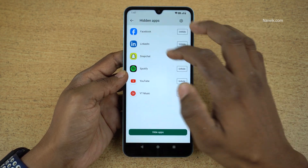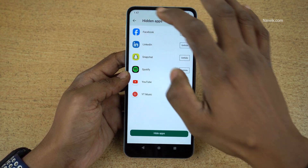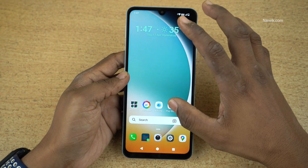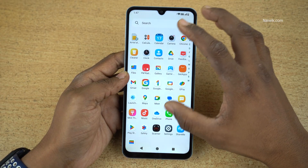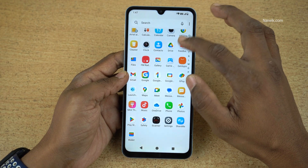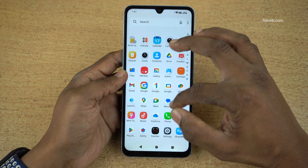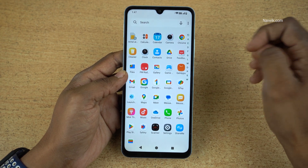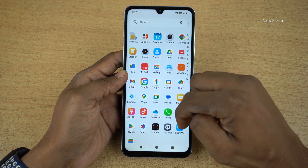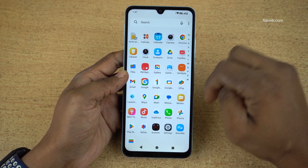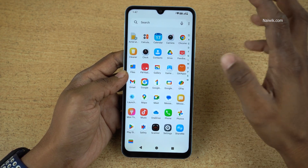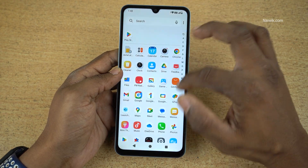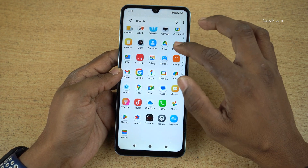These are the list of apps which I have hidden. Now go back to the Home Screen and open the App Drawer. Here you can see that the apps which you have hidden will not be shown in the App Drawer — you will not find Facebook, Snapchat, or Spotify. These apps are hidden only in the App Drawer.